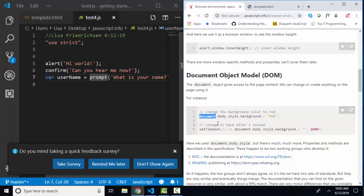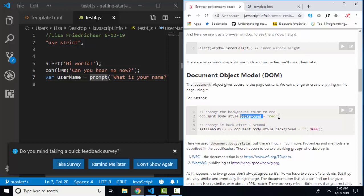So here's our object, the document object, the body object inside the document object, which is a child of the document, the style object of the body object. Again, style is a child of body. Body is a child of document. And then the background property, we want to set that to red.